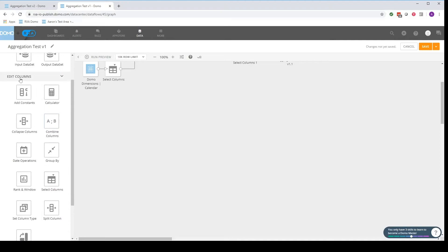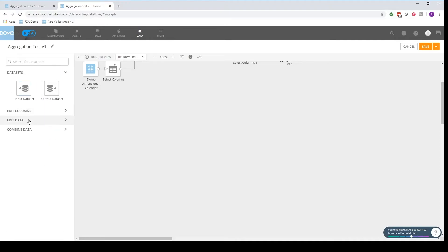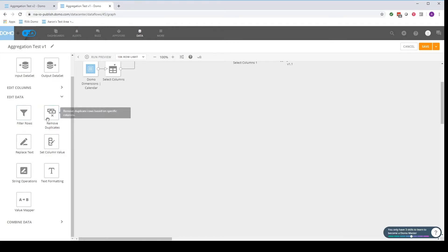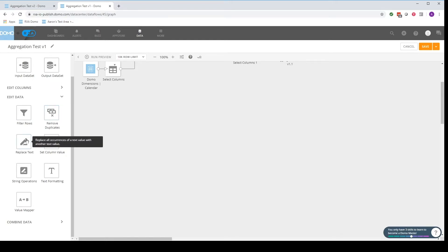So that covers the edit column section. The edit data section is also very useful. We can filter data. We can use the remove duplicates function if we're dealing with duplications that we want to remove.